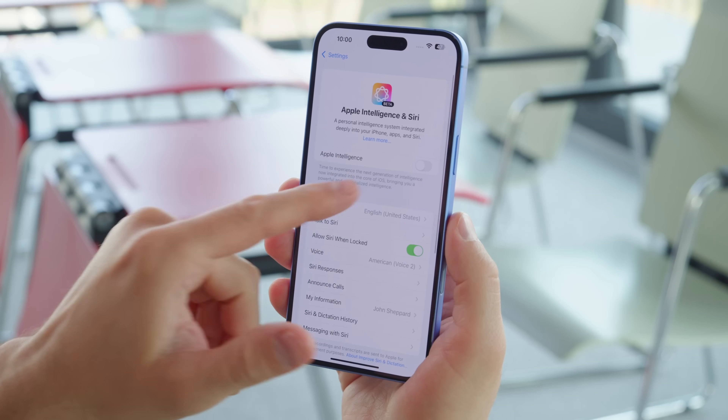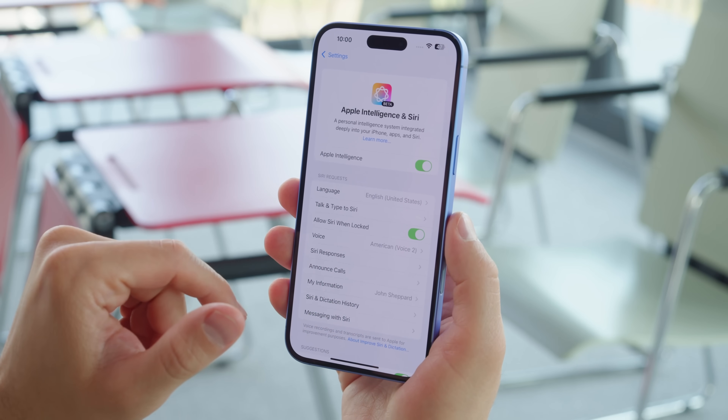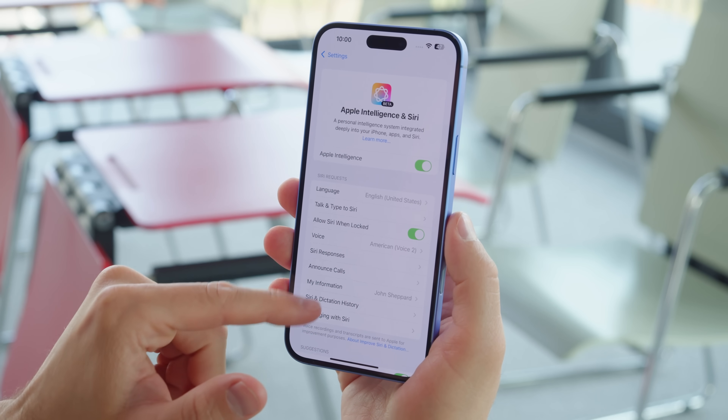Hey, what's up guys, Will here for GSM Arena. We recently made a video about Apple's iOS 18.1 and their first round of AI-based Apple Intelligence features. But now Apple has moved on to iOS 18.2, so what new features do we get with this update? Let's dive into it and find out.